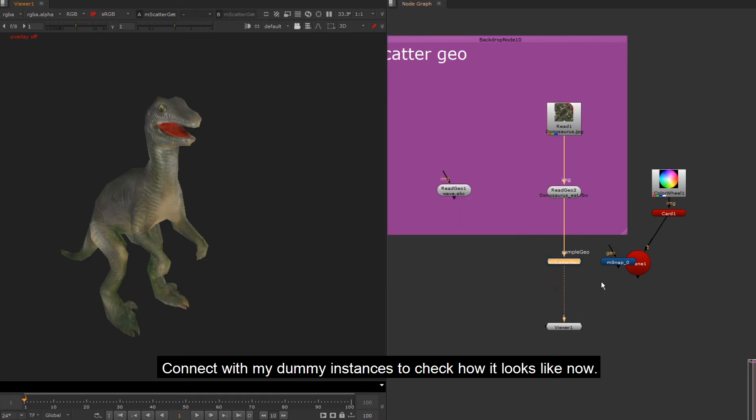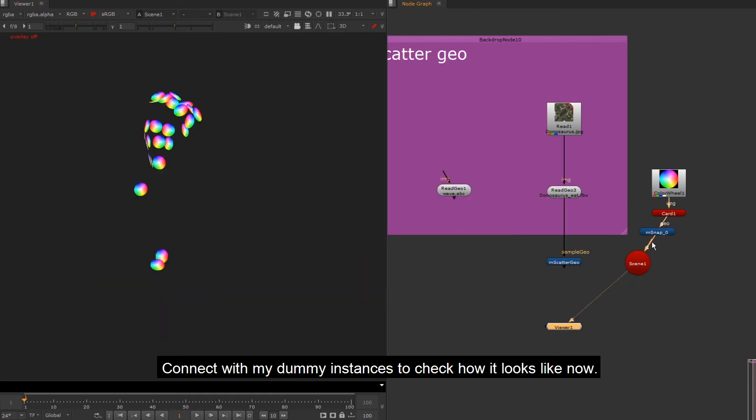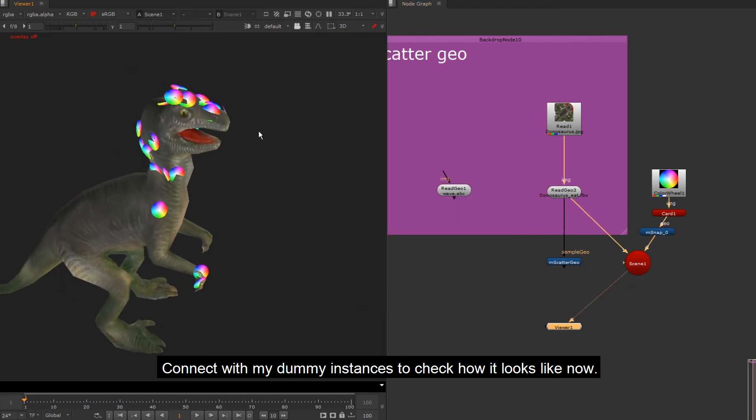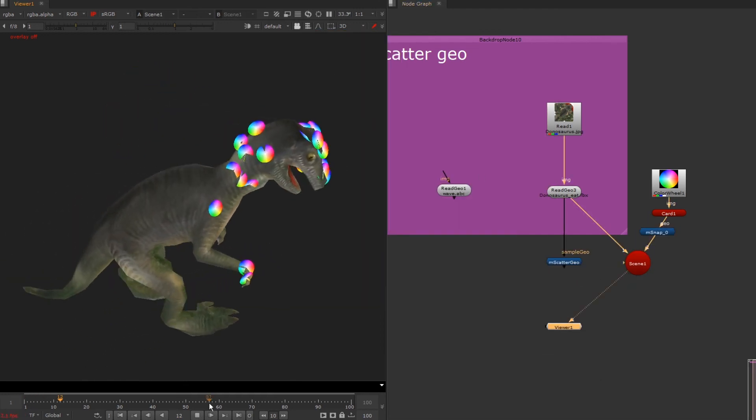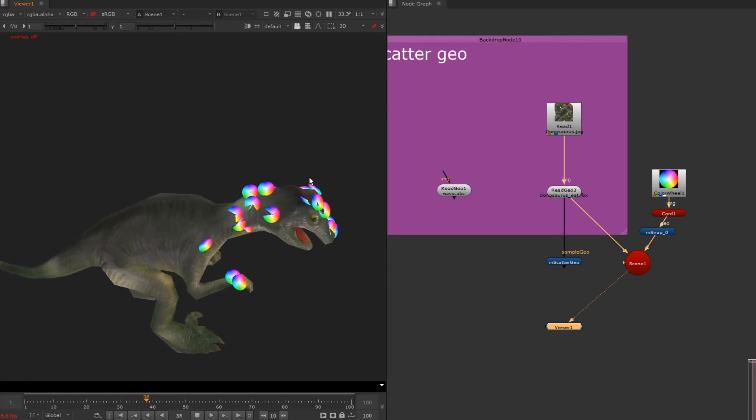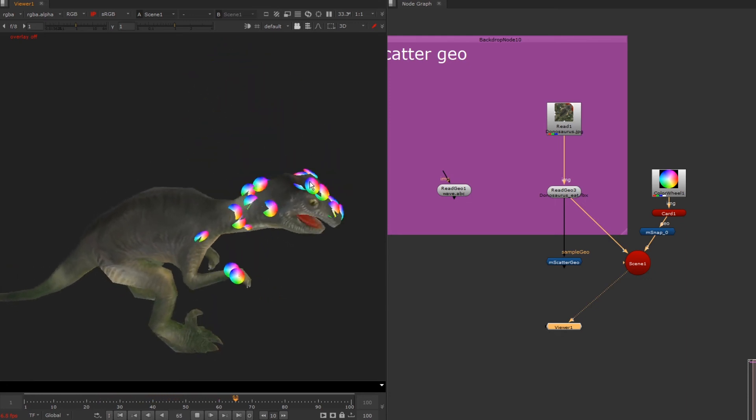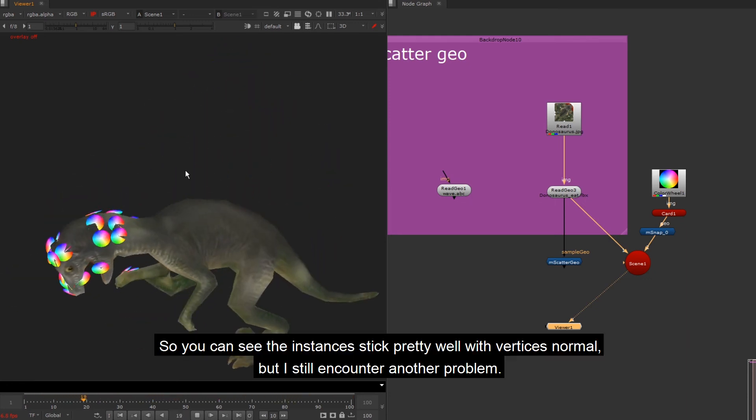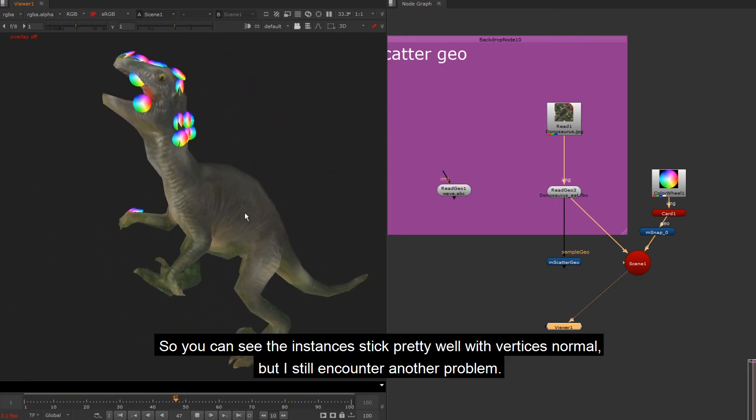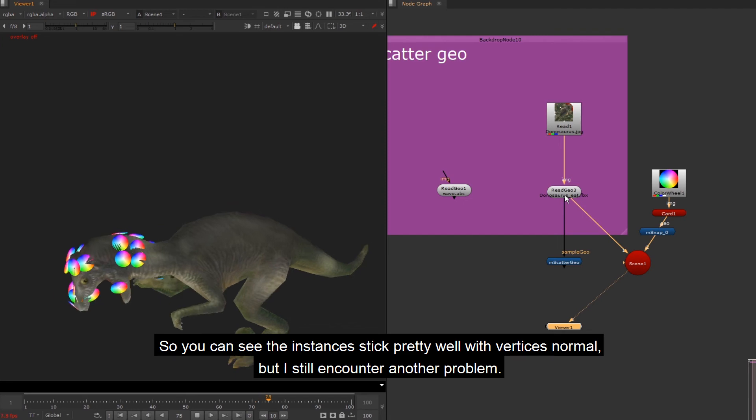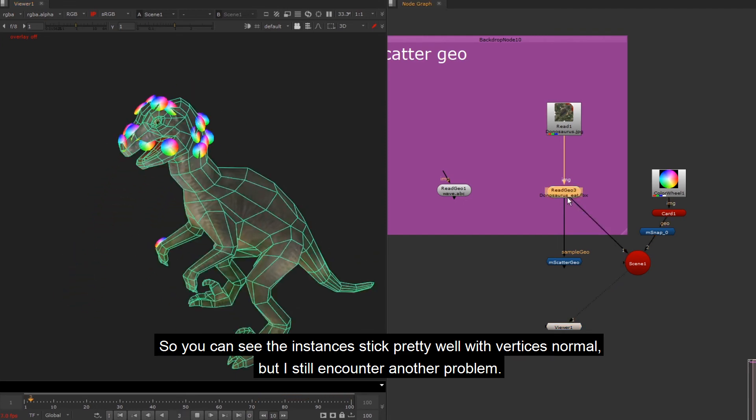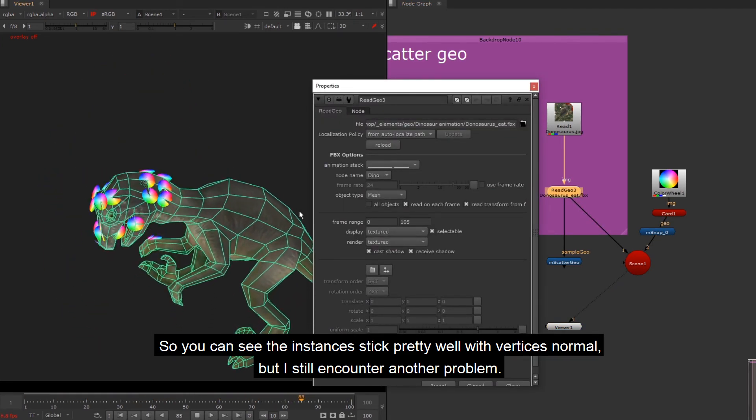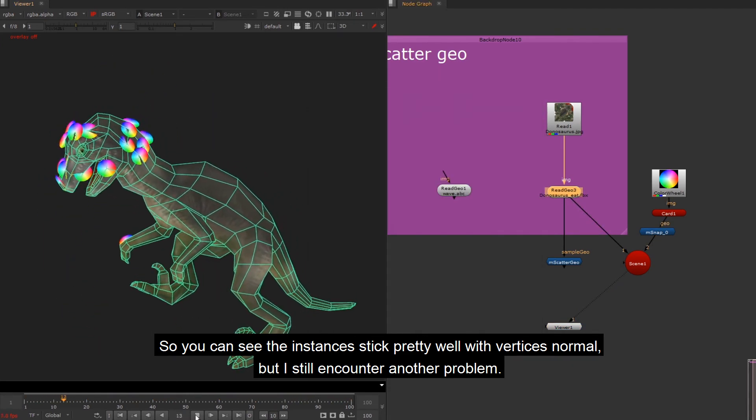Connect with my dummy instances to check how it looks like now. So you can see the instances stick pretty well with Vertices Normal, but I still encounter another problem.